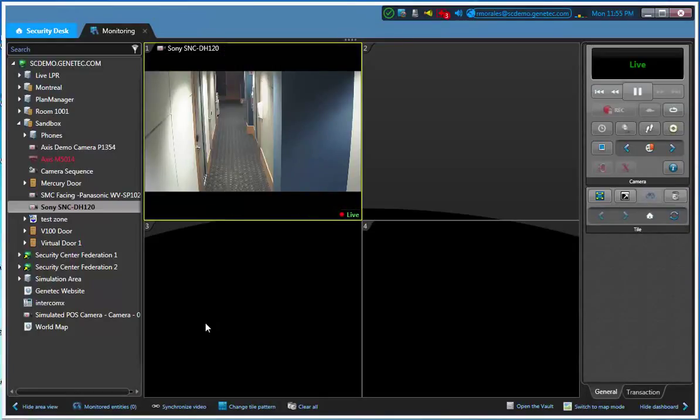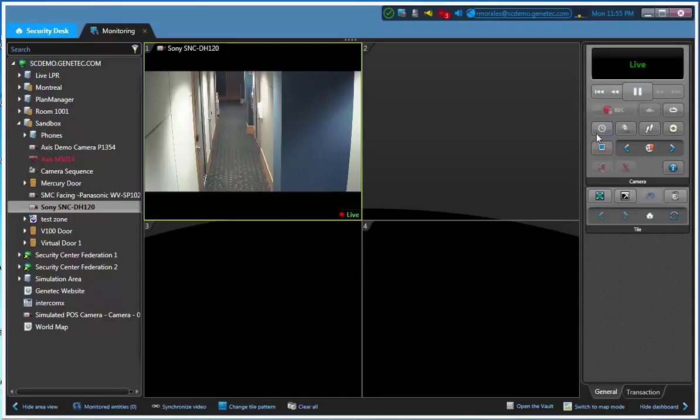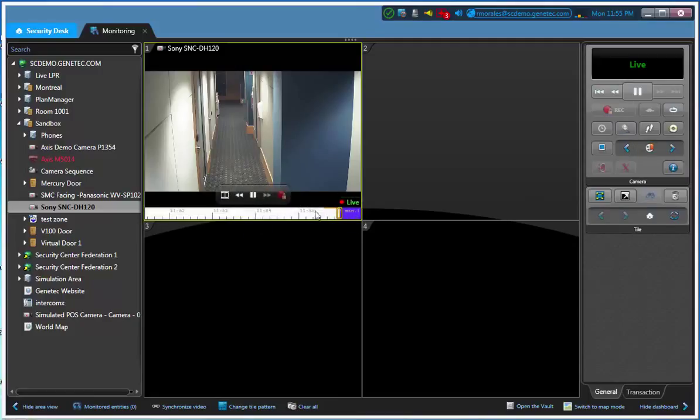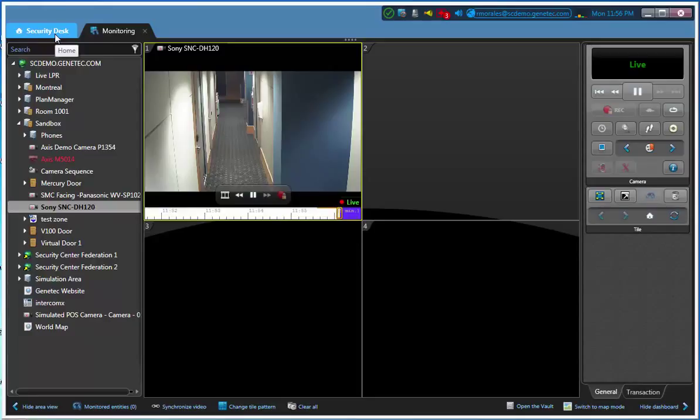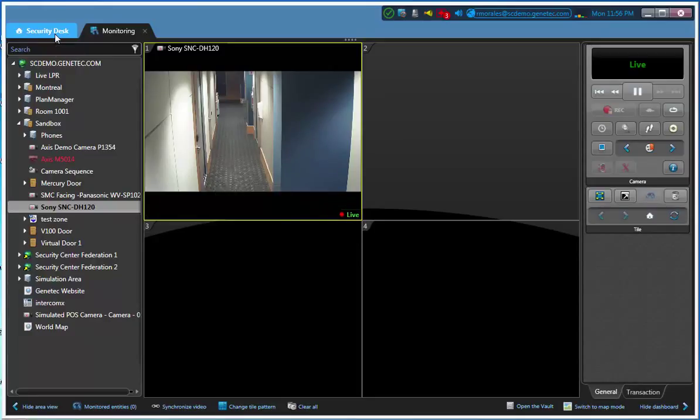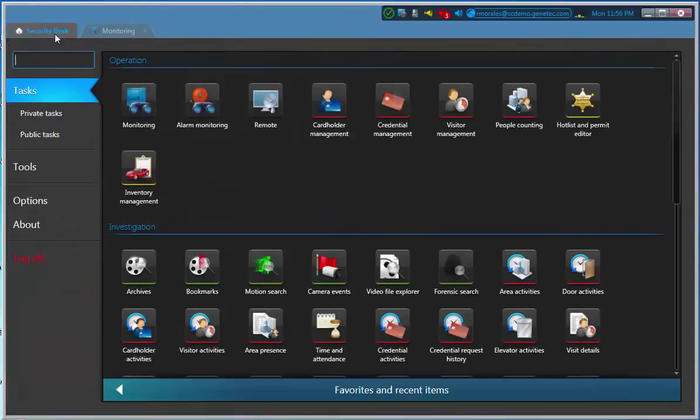Now there's another way to export video. I'll show you how to use again the go to specific time, then look for the video that I want, use our playback brackets to encapsulate the video that we want, and then click on the export video and get the video out. But we can also use somewhat of a different way. It's depending on the different ways in Security Desk that we can export video. I'm just going to show you a different way as well.